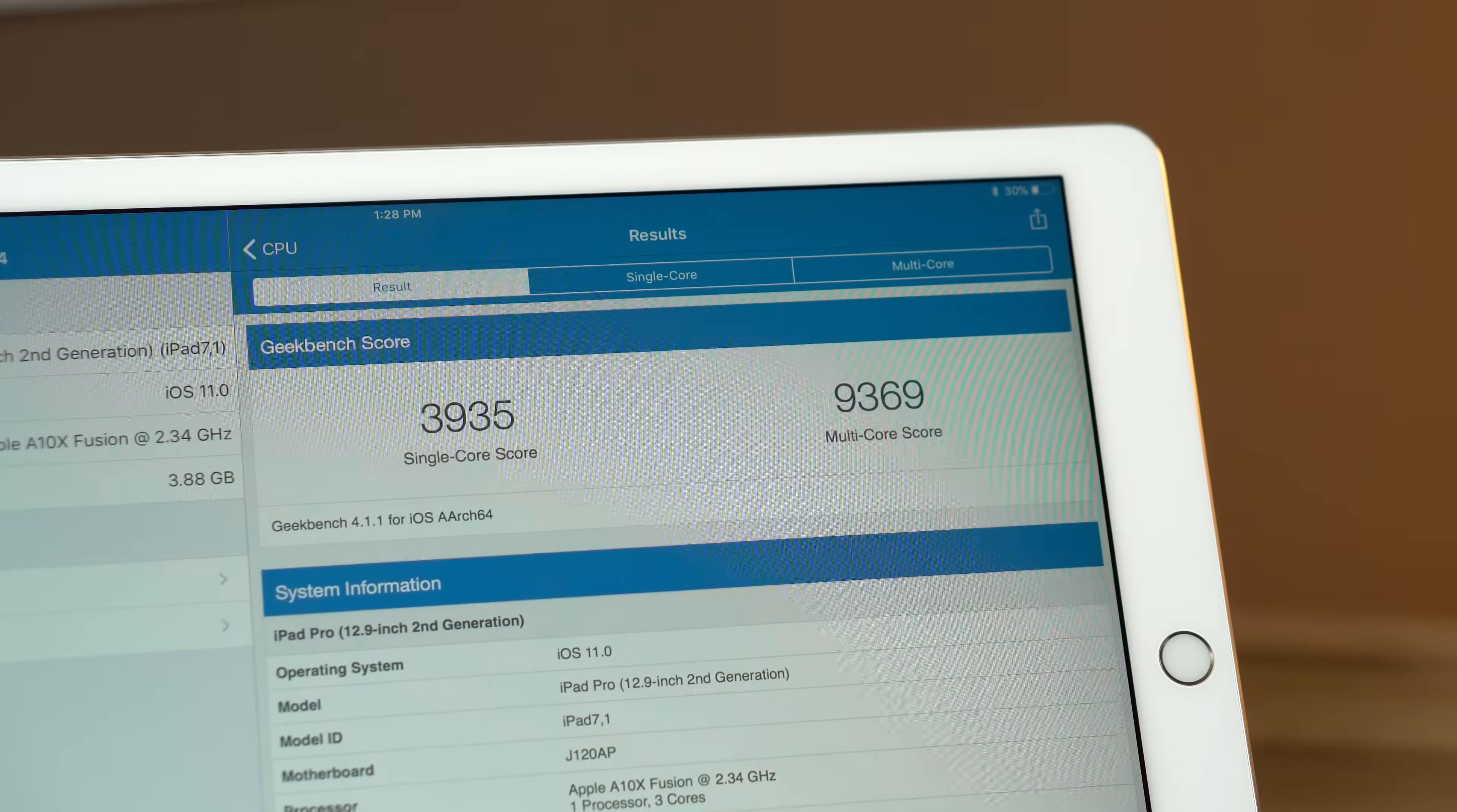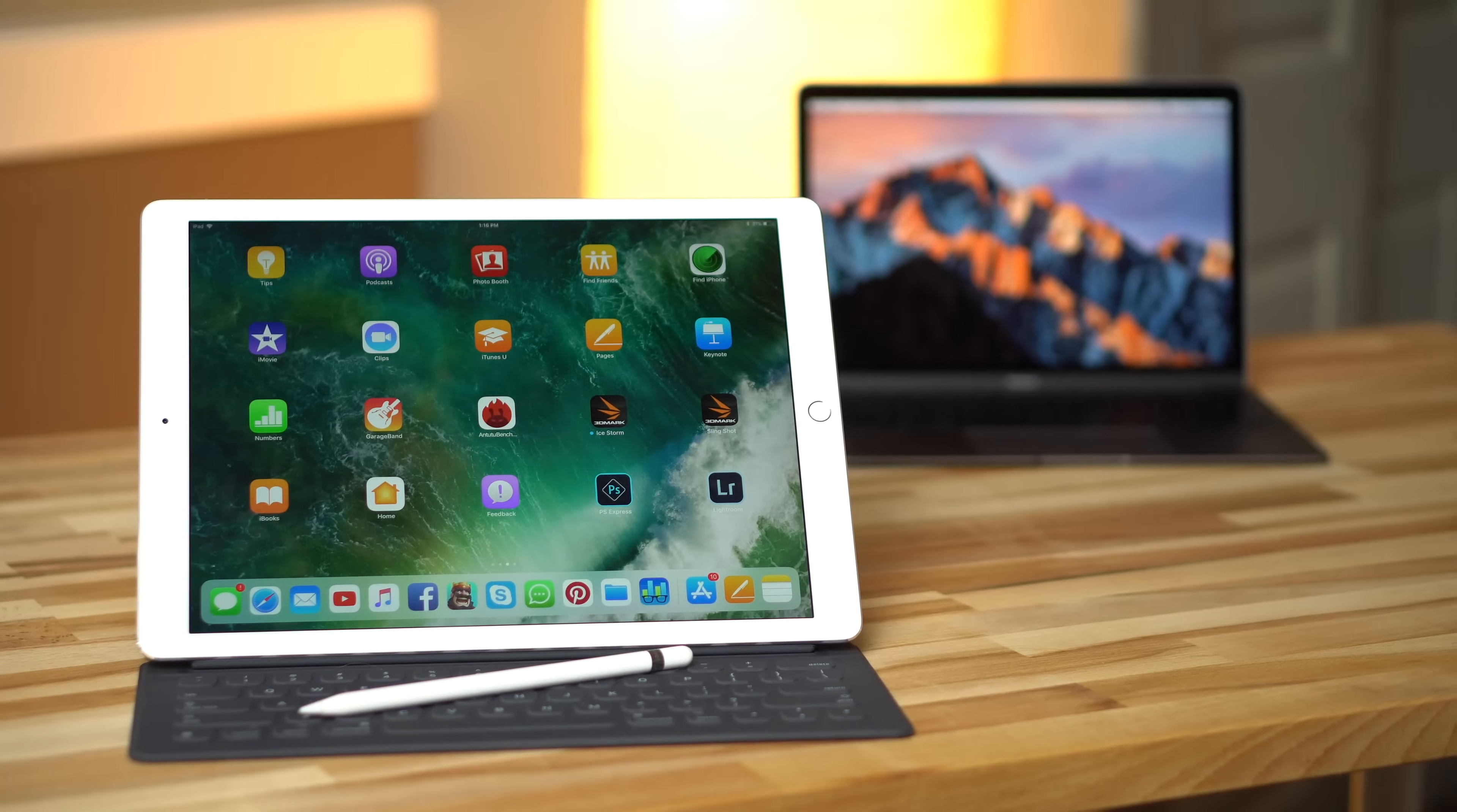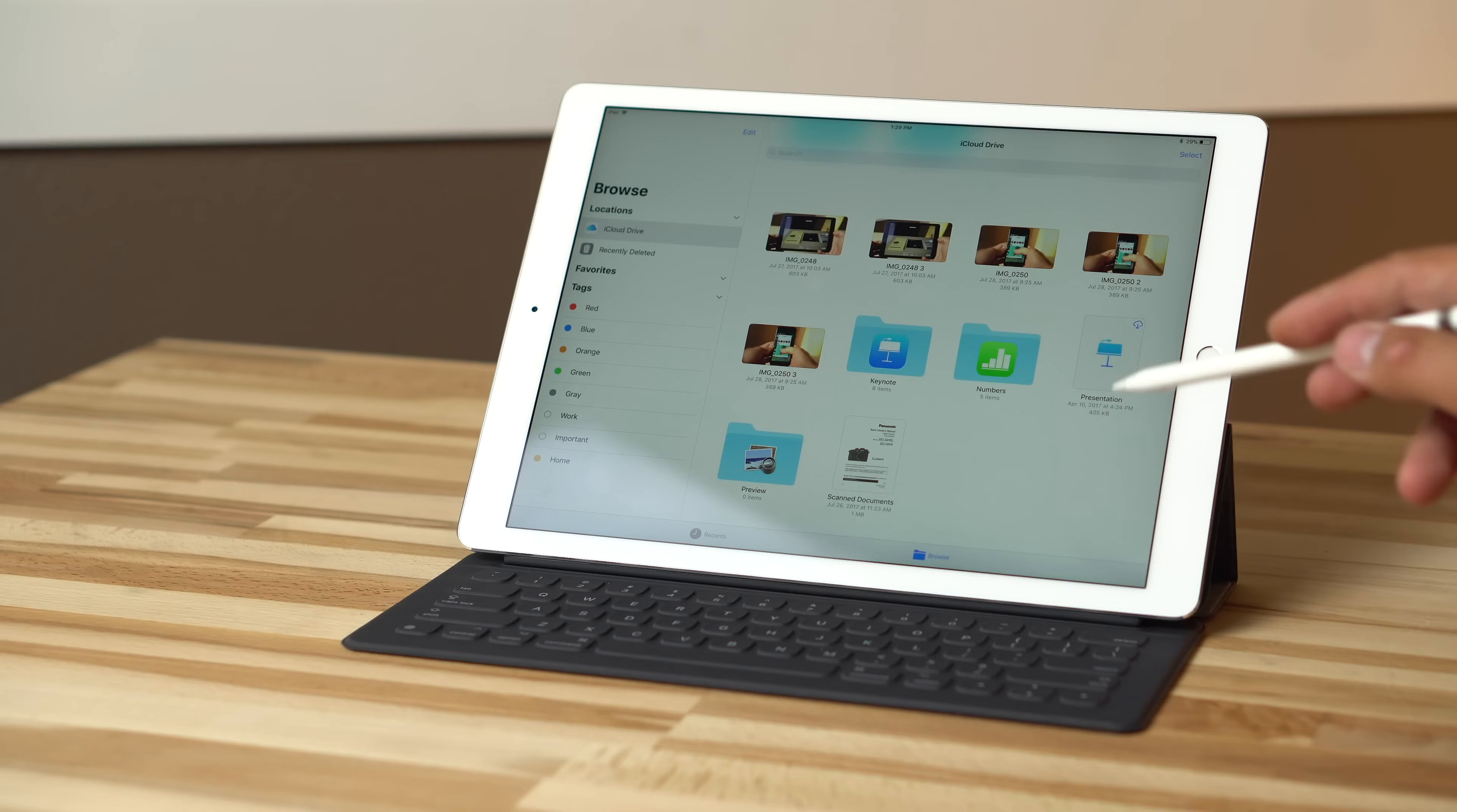For the same price or less, you get more performance, a bigger, better, and more fluid display, better cameras, access to over 2 million apps on the iOS App Store, and the best stylus experience on a tablet.